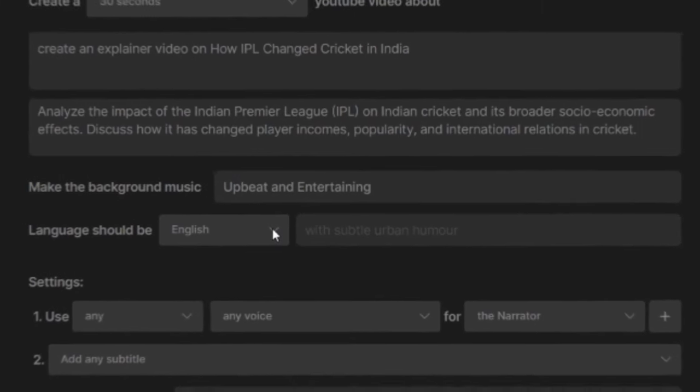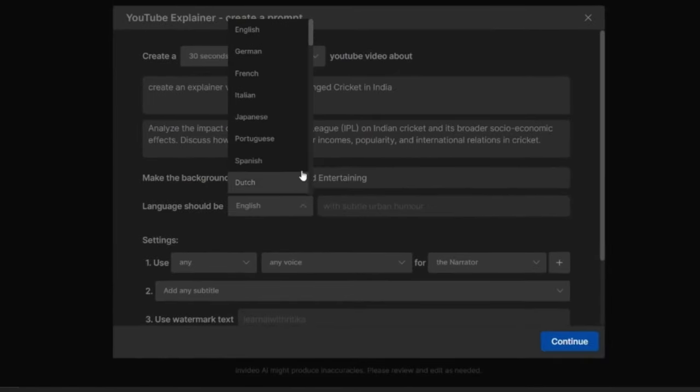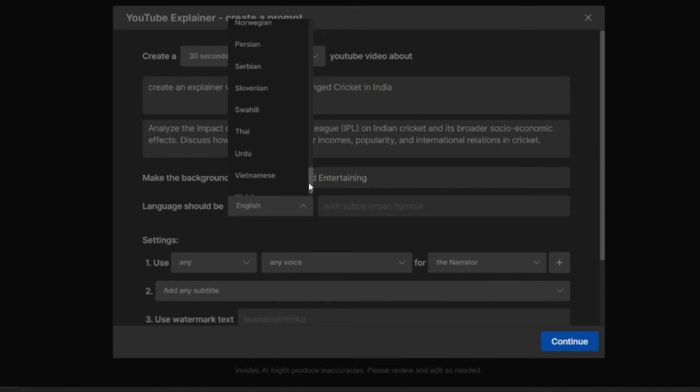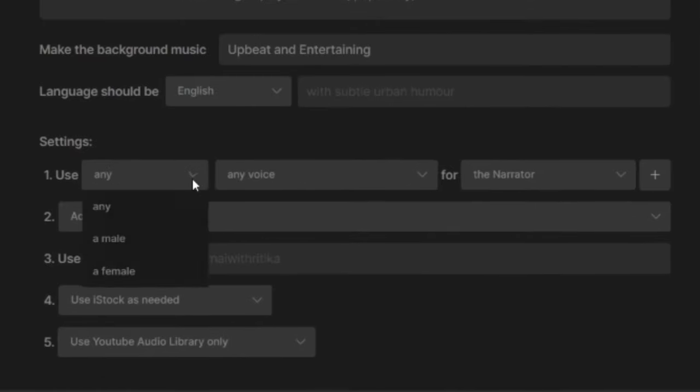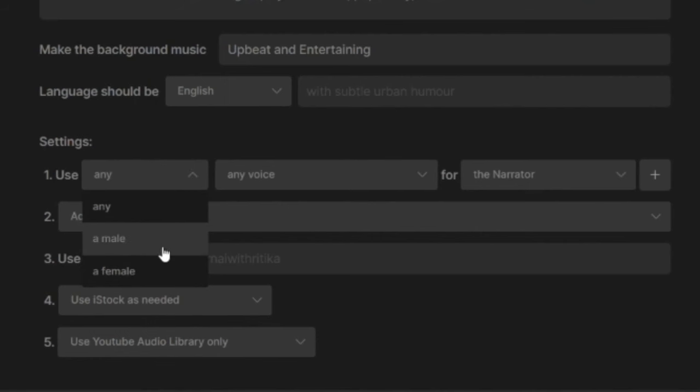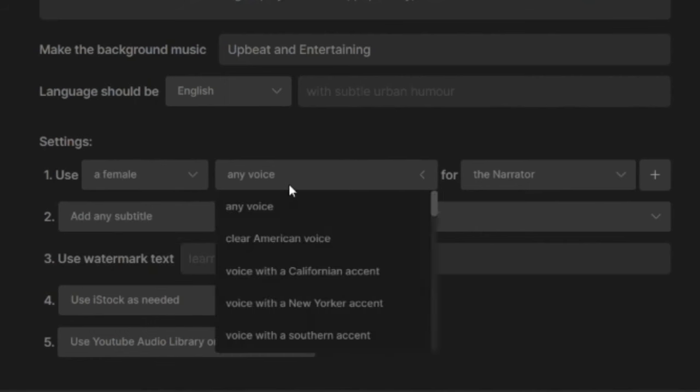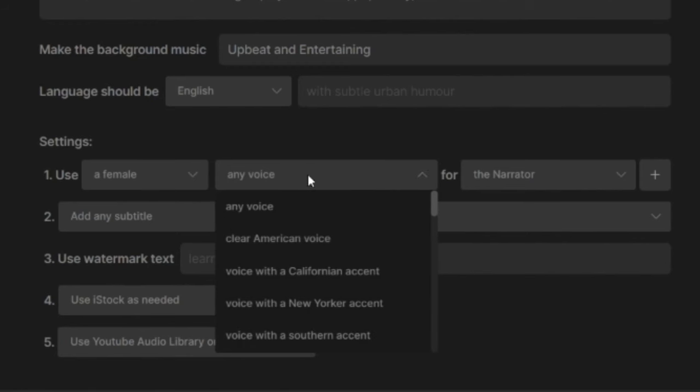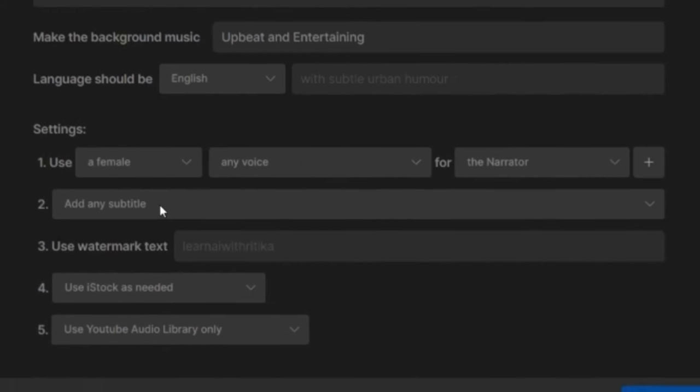Now in which language I have to make a video? I have the options of 50 languages. Next, it is asking me if I want to make a voice-over in male or female voice. And what accent do I want? Do I want an American voice? Do I want a Southern accent?